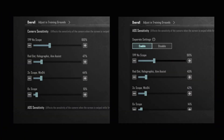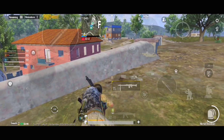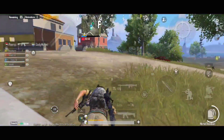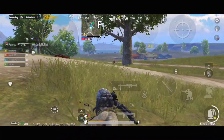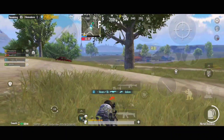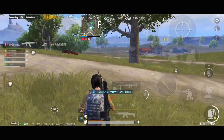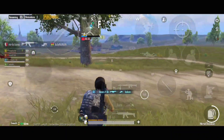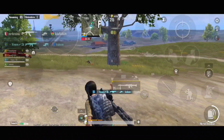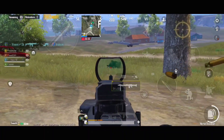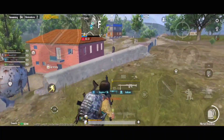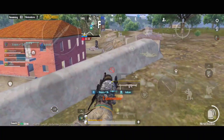Here I have set a difference of only two percent, but this difference can be up to five to seven percent, which is used by professionals. Higher camera sensitivity may help you to look around a large area, but higher ADS sensitivity can shift your crosshair away from the enemy. Therefore you should remember this while doing changes to this sensitivity.